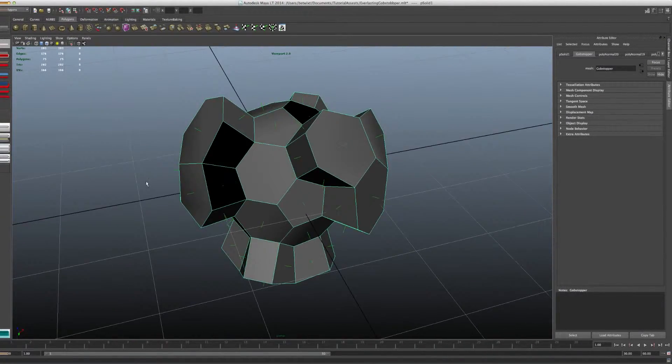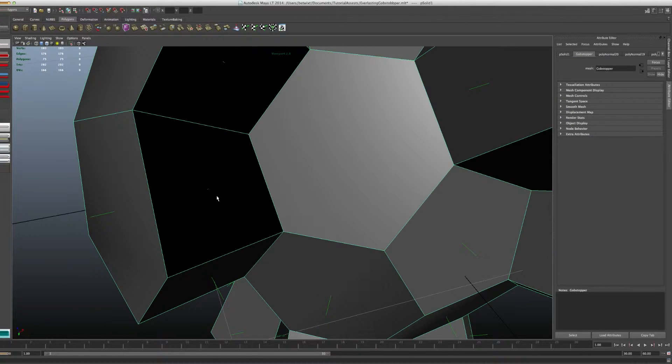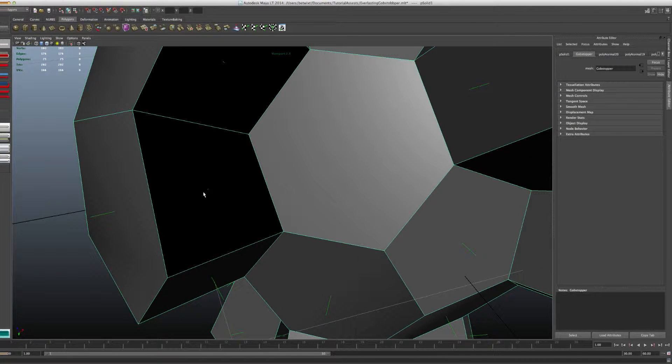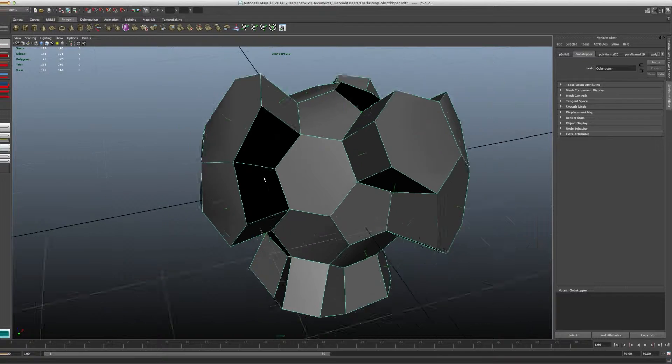If it's a little dot like this, it means that they're pointing away from the camera or in. And if they're out like that, you know that they're good.